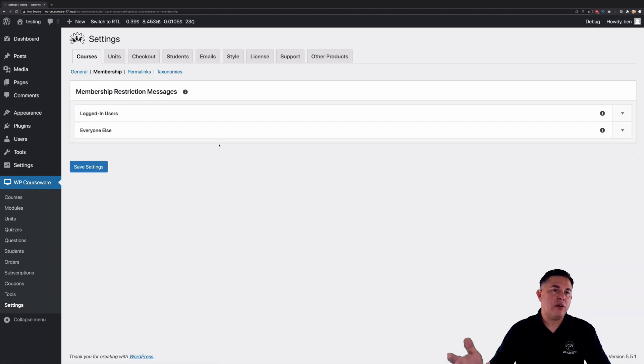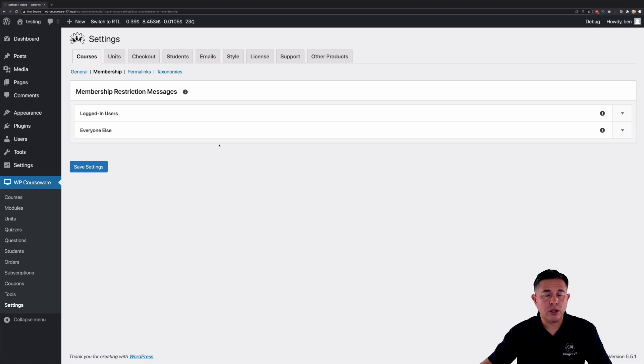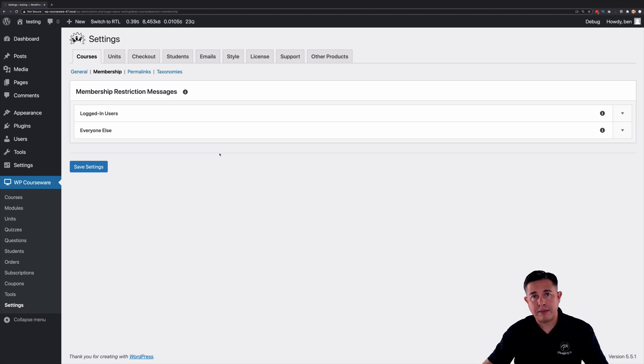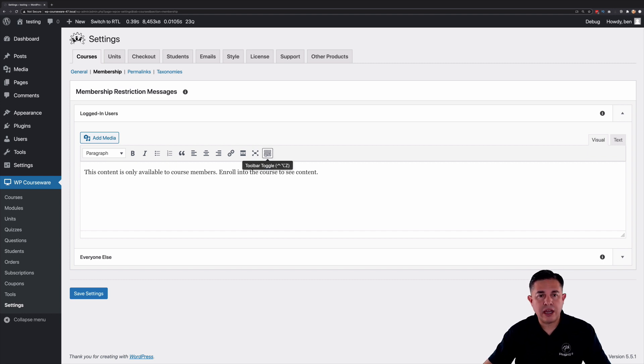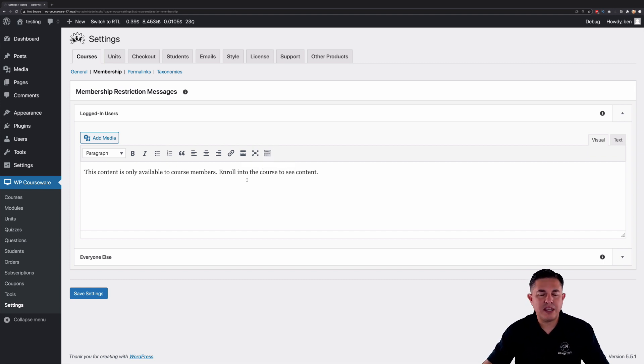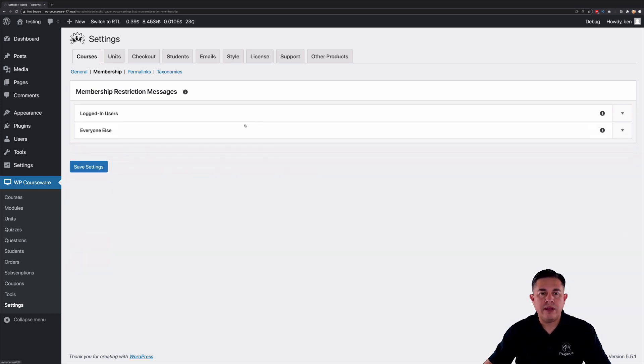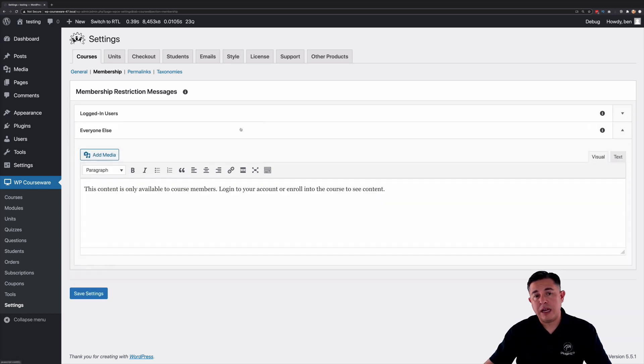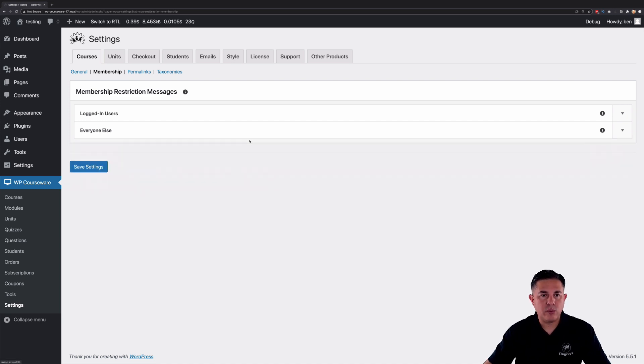And so here are your messages that you're going to relay to users who come into your site either logged in or maybe not logged in. If they're logged in but perhaps aren't a member of that course or not enrolled into the course associated with the content you can display a message for them. Now if they're absolutely not logged in at all we can display a specific message for them as well.